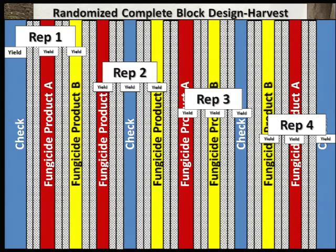Once the yields from each treatment in each rep have been harvested, you can go back and harvest the buffer strips. When possible, plan the width of the buffer strips to help facilitate harvest. If buffer strips weren't used in a study, you would harvest each treatment comparison strip for each rep. Be sure not to take yields for two treatments in one pass with the combine. Once you have your data collected, it's important to know what difference the treatment truly made in comparison to the untreated check. Statistical analysis can help with that — be sure to see our video on statistical analysis as well.